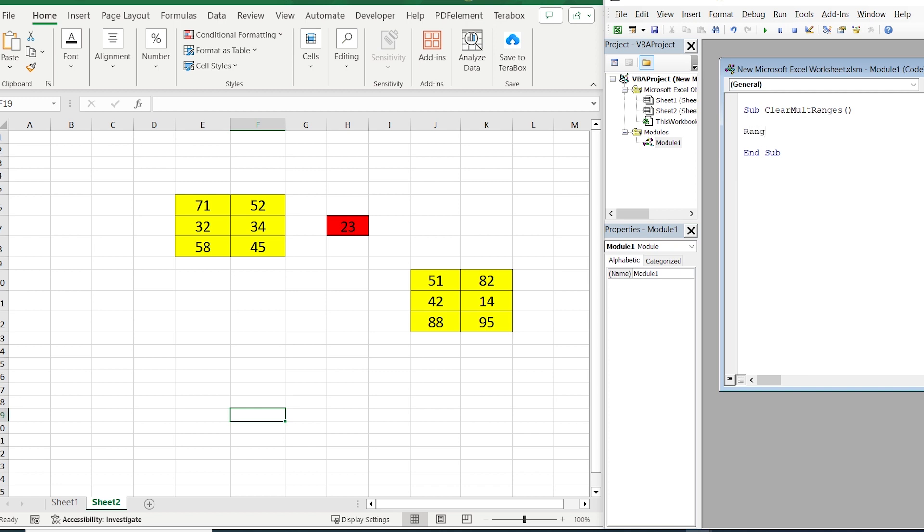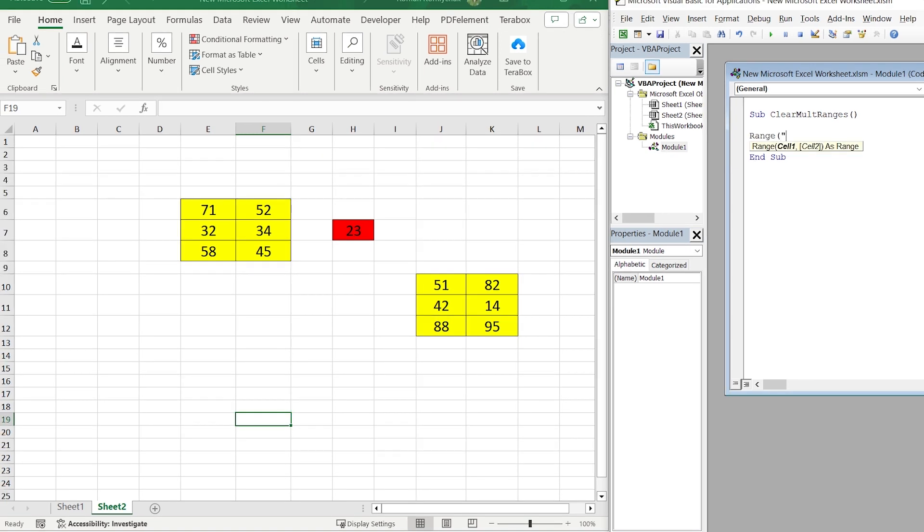Then Range, open the parentheses, quotes. You select the first cell of the first column. In this case it is E6. And we select the last cell of the same column. In this case it is F8.